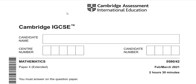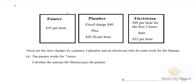Hello and welcome back to my channel. Today in this video we are going to discuss paper for IGCSE Mathematics 0580/42 Feb/March 2021 solutions. Let's start with question number one without delay.